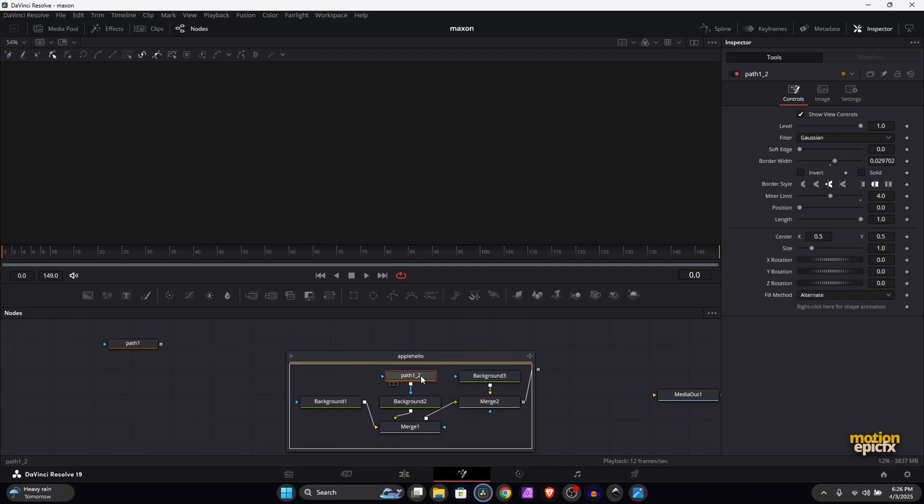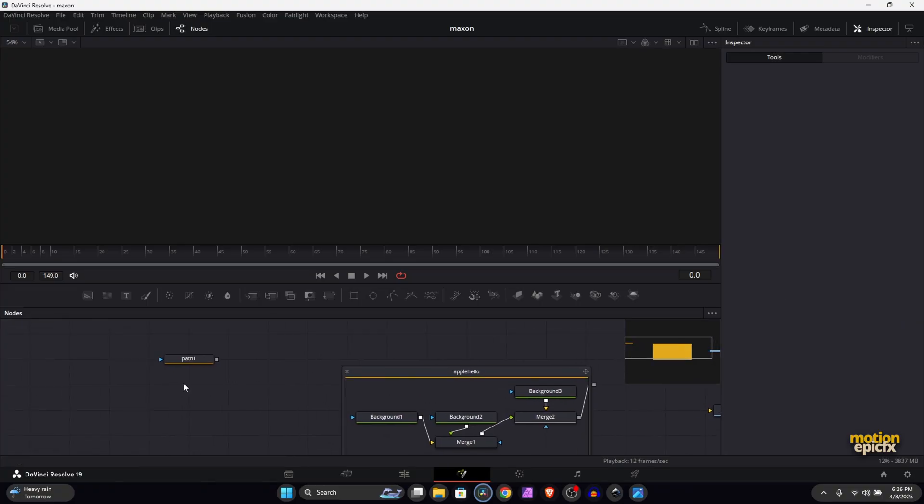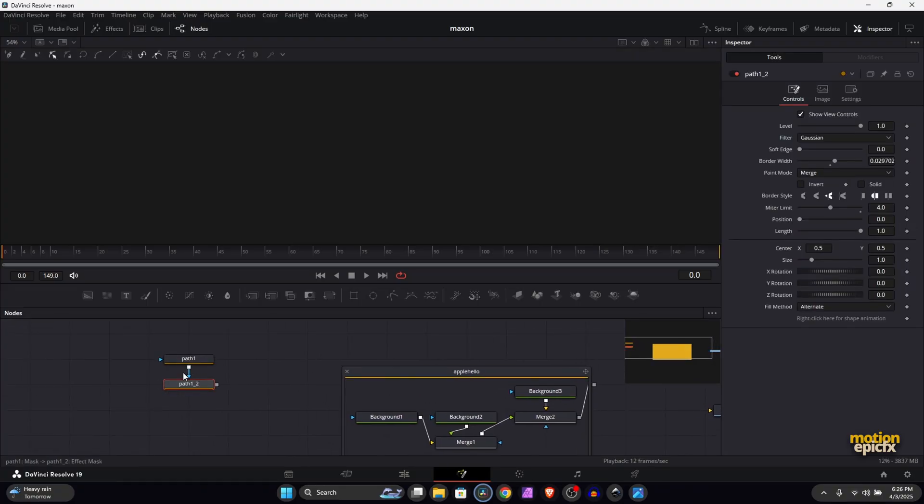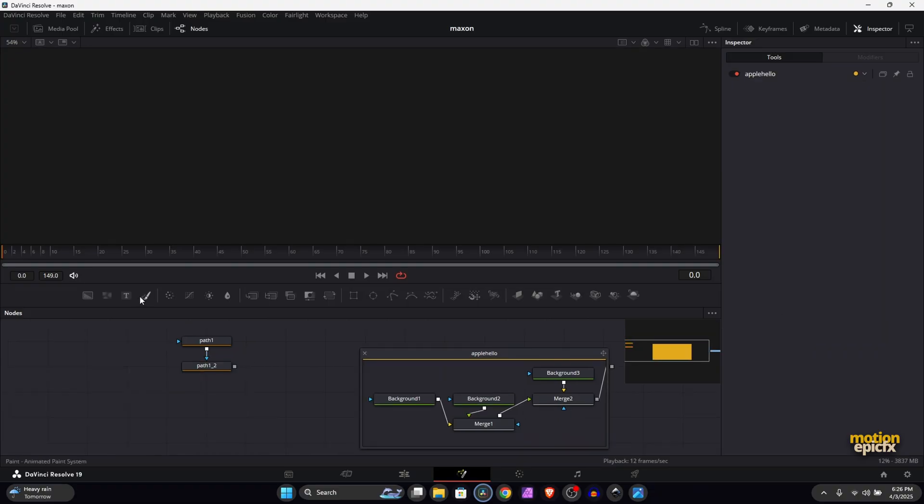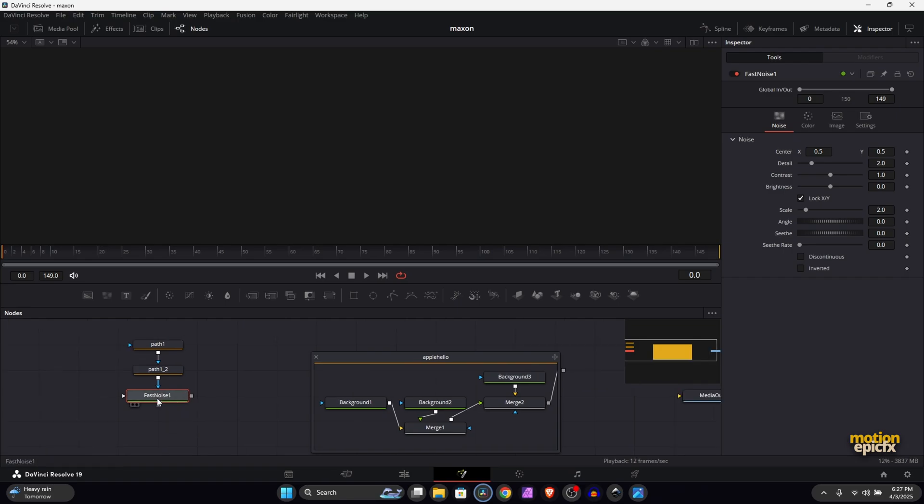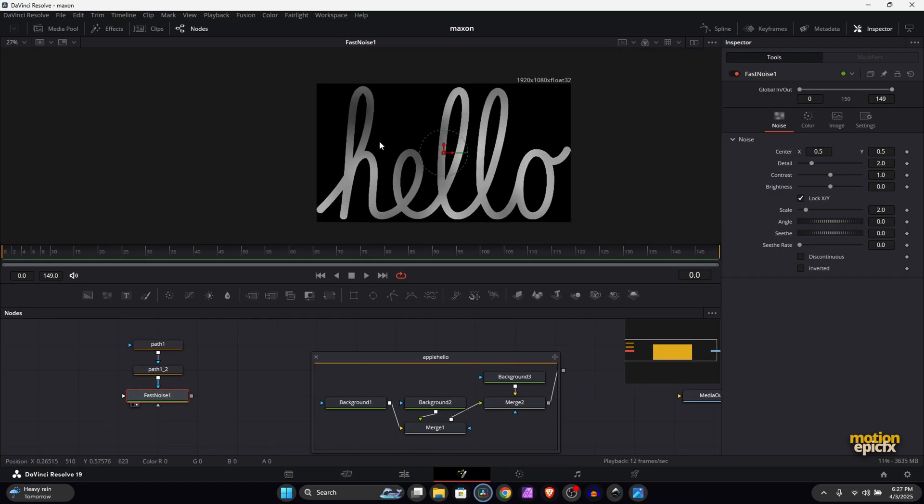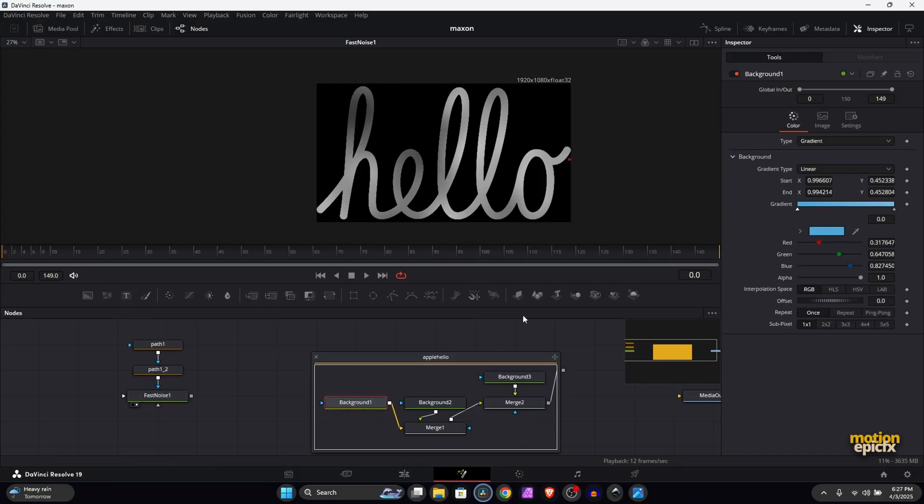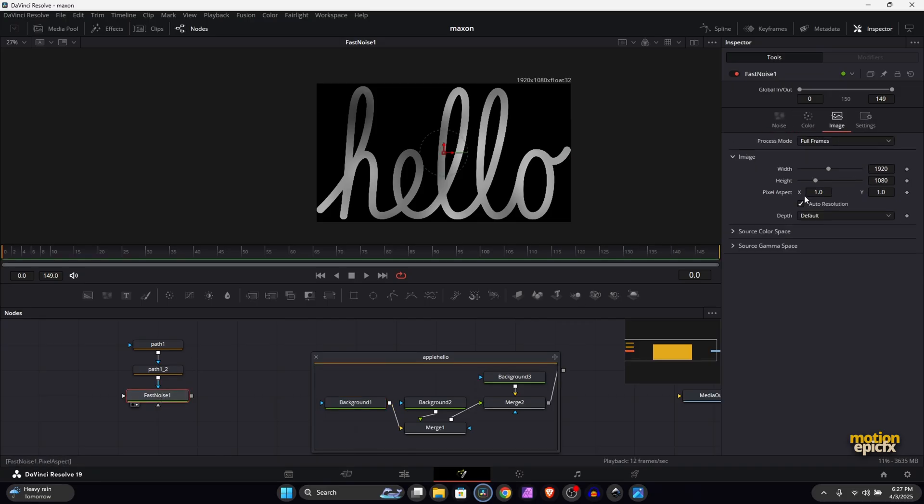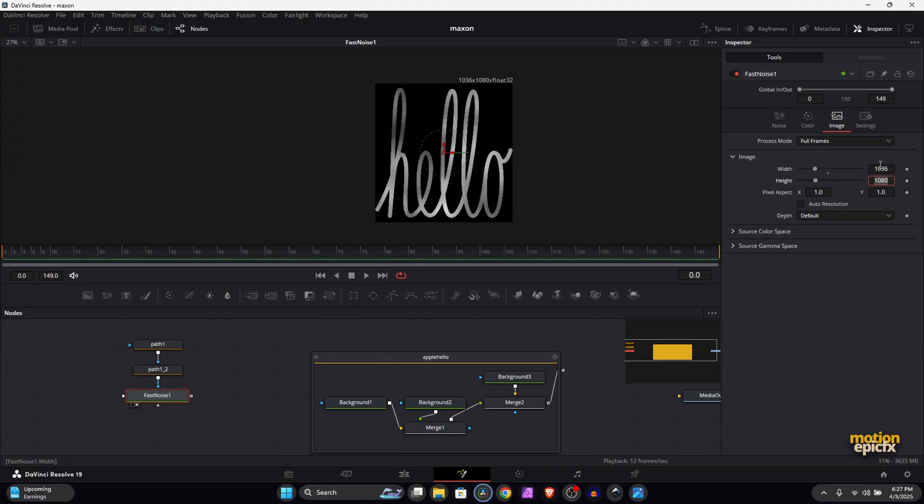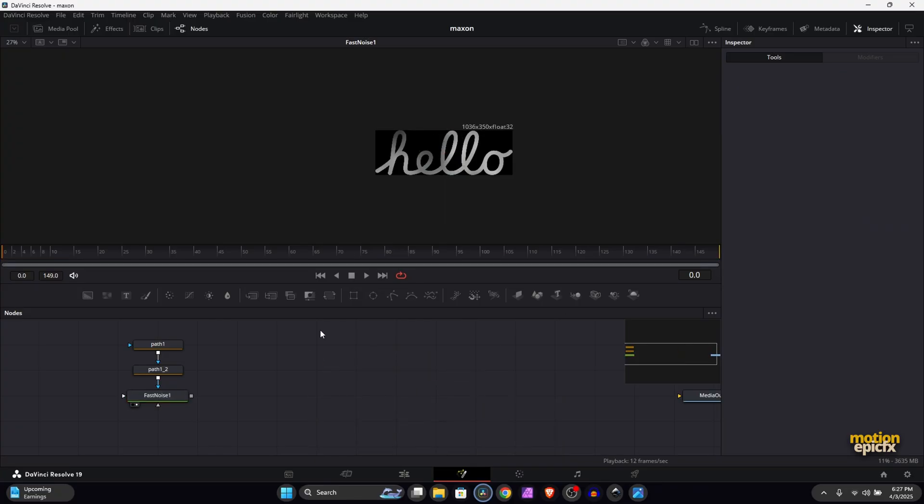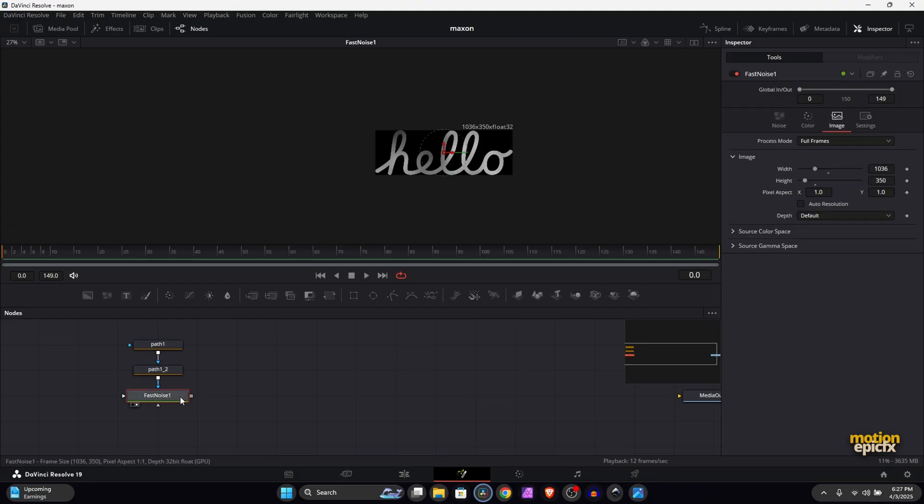Merge these or connect these two together. After this, we will use a Fast Noise and connect this path to the Fast Noise. With the Fast Noise we can control the colors easily. For the Fast Noise, if you take a look at it, it will stretch the text because it's 1920 by 1080, but in the original design it's 1068 by 350. So let's just use that value and check Auto Resolution: 1036 by 350.